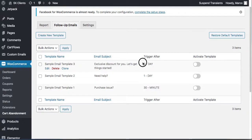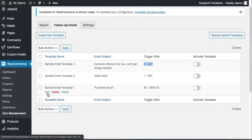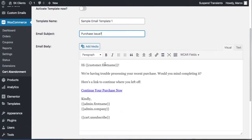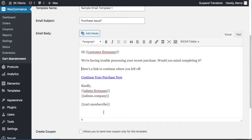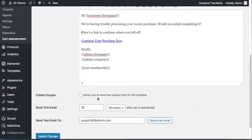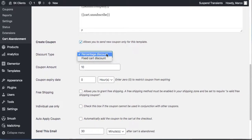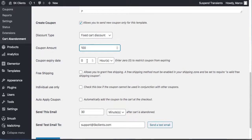You have emails going out 30 minutes after abandonment, one day after abandonment, and so on. Remember to activate them. To edit what the email says, click Edit and activate the template. The email subjects and content are pretty good out of the box. You can attach a coupon — for example, a fixed cart discount — to offer the customer a deal.